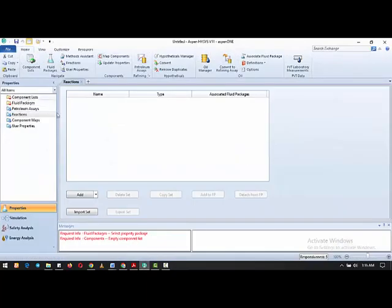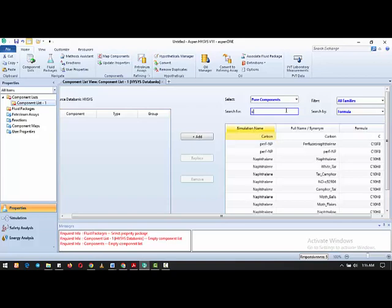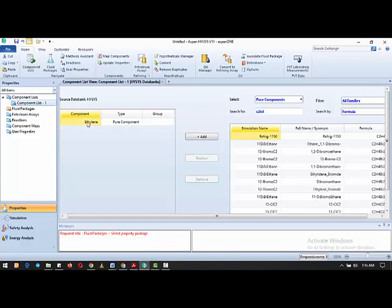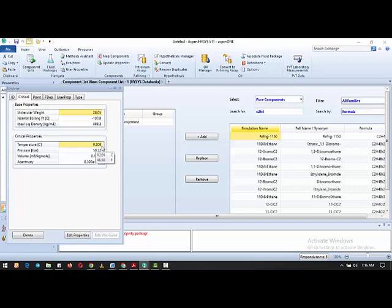In the Aspen HYSYS environment, we add ethylene by typing the formula C2H4. Before adding the fluid package, let's double-click on ethylene and check the critical properties. The normal boiling point of ethylene is minus 103.8°C and the critical temperature is 9.209°C. Above this critical temperature, no matter the pressure applied, ethylene cannot go into the liquid phase.